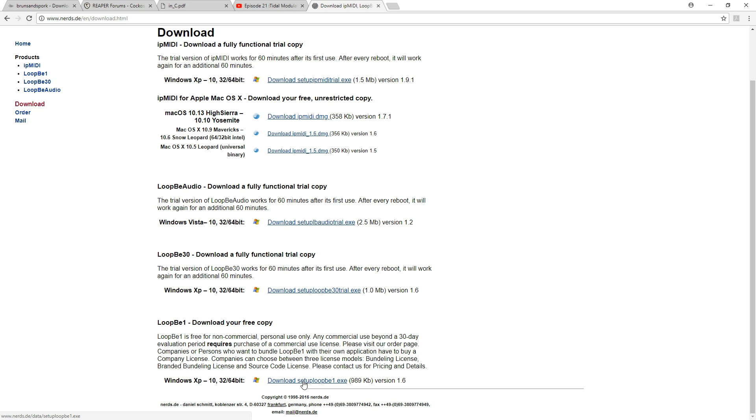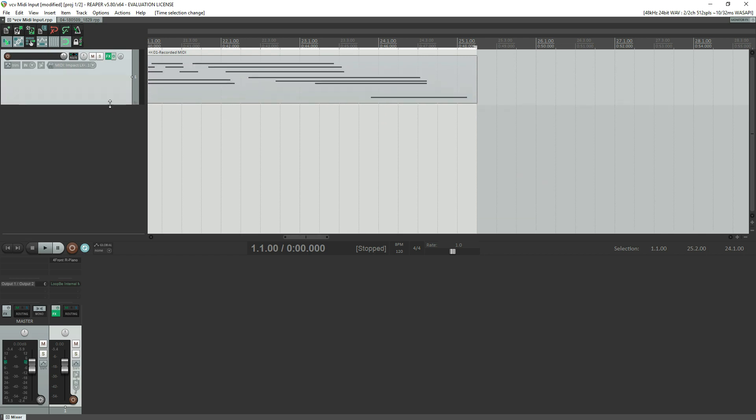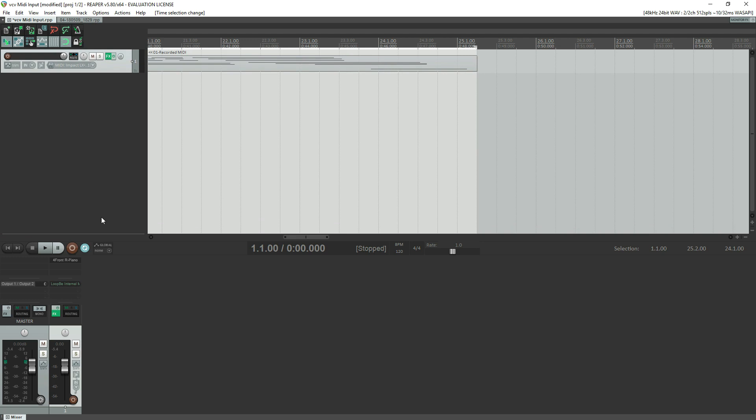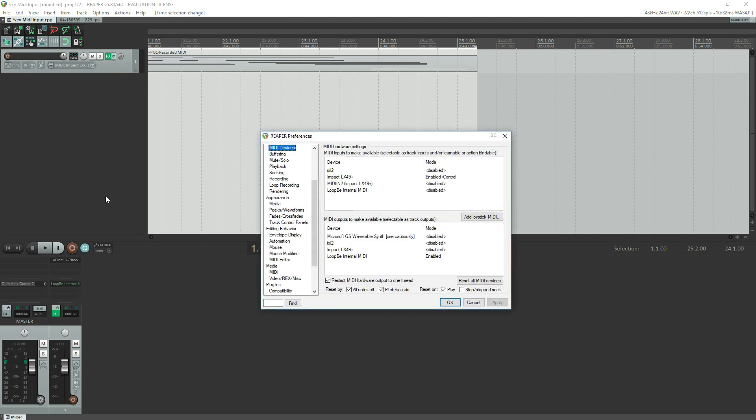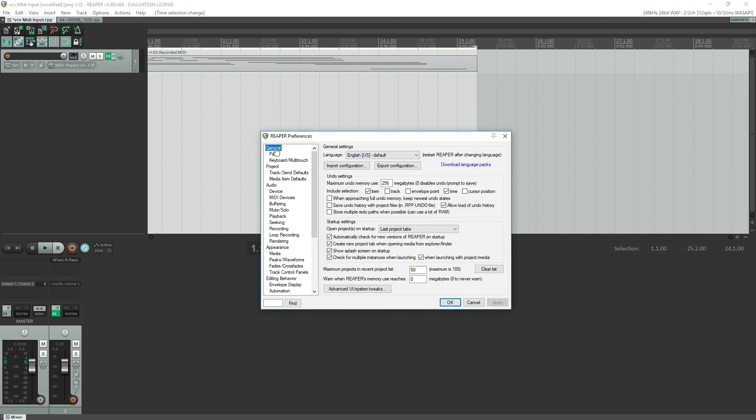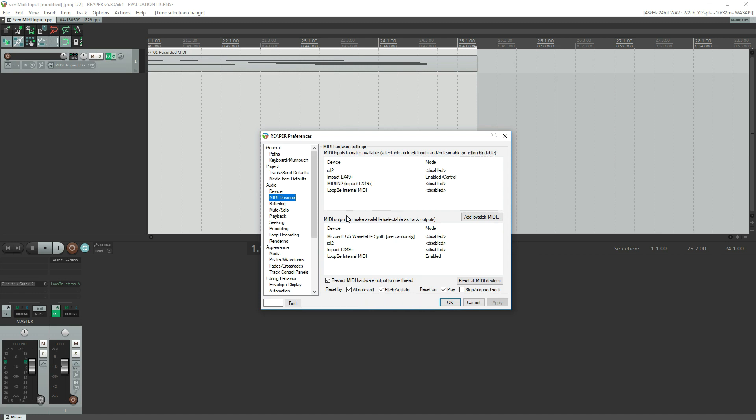Now there are two things that you need to do. First of all, let's go over to Reaper. Your DAW is going to be somewhat different. I think Reaper is an amazing DAW, it's the one I've been using. So I'm going to show how to do this but the steps are going to be very similar. We go to Preferences, which in Reaper is Ctrl+P, and under MIDI devices notice that it found LoopBe Internal MIDI.